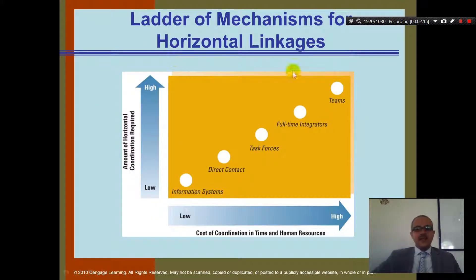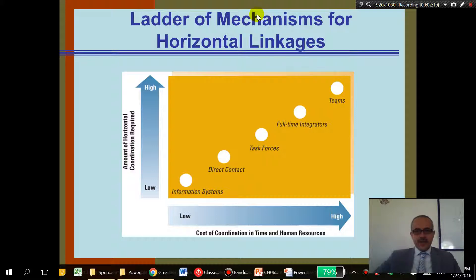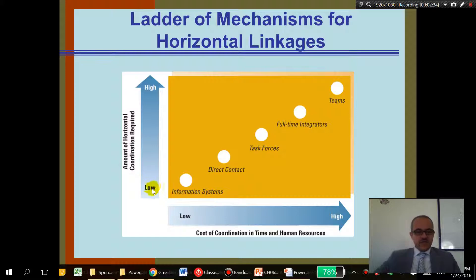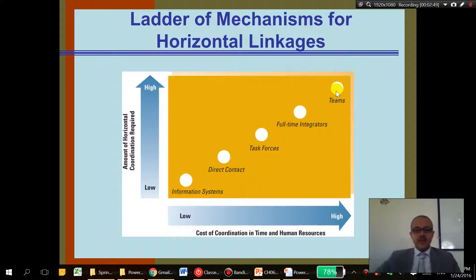Here we have a ladder of mechanisms for horizontal linkage. On one end, there is low cost of coordination in time and human resources, and a low amount of horizontal coordination requirements. On the other end, there is high cost and high amount of horizontal coordination required. These are the five stages of mechanisms used for horizontal linkage. What is the difference between teams and information systems?